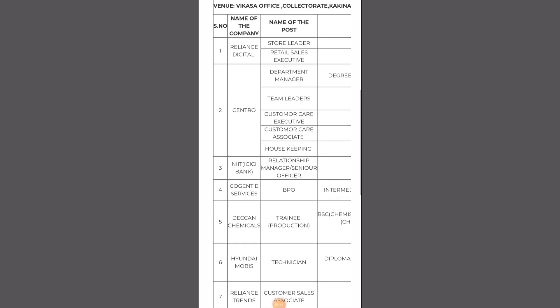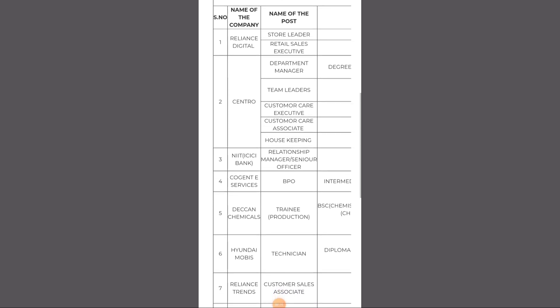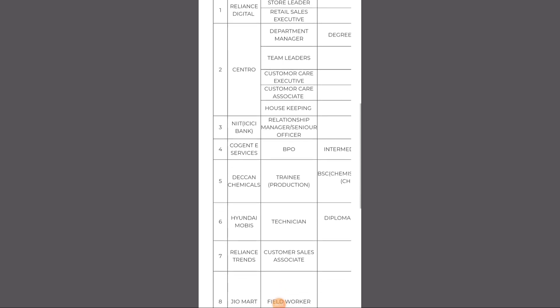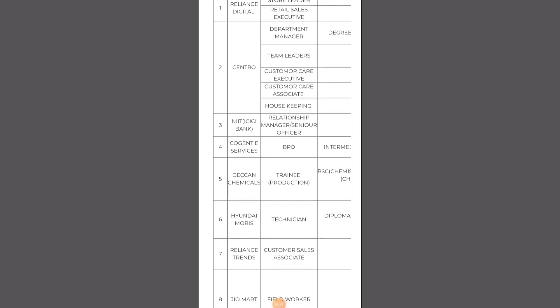So first of all, the companies are Reliance Digital General, ICC Bank, Deccan Chemicals, Reliance Net, Geomart. These companies participate in this job fair.